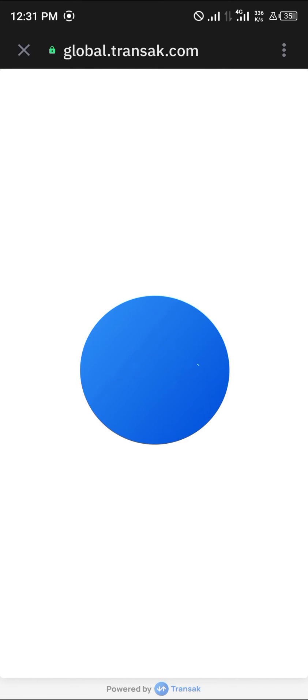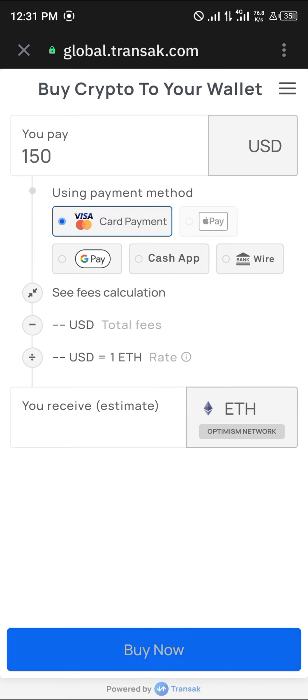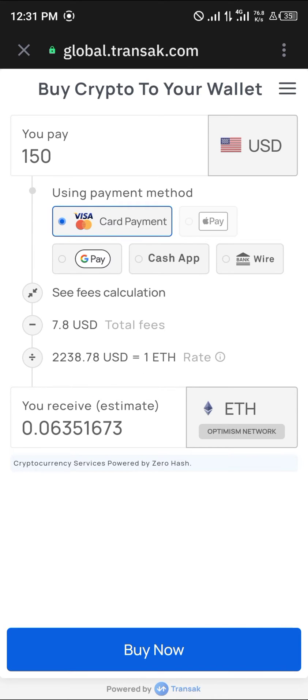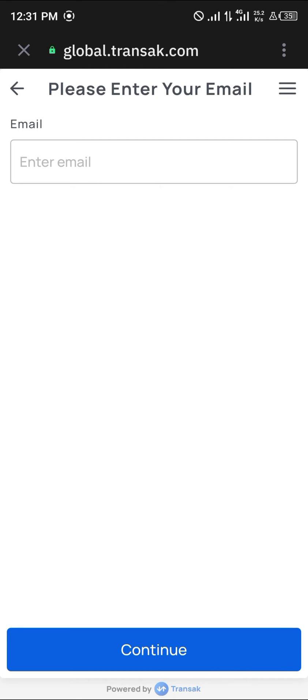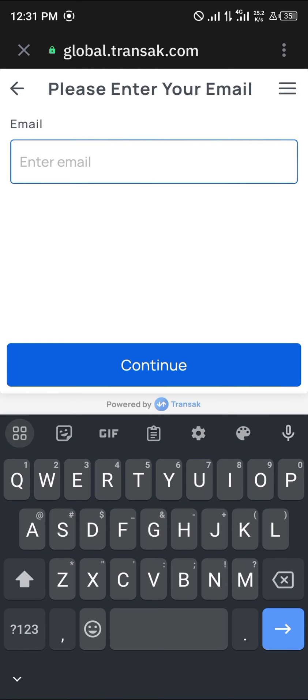So it's pretty easy. Once Transak has opened up, you enter your card option, that's your card detail. Click on the Buy Net Buy option, that's Buy Now. Click on Buy Now and enter your email.